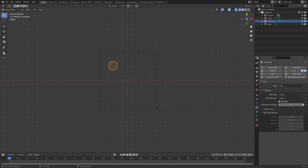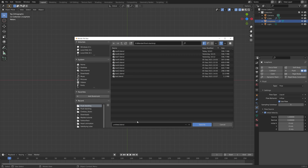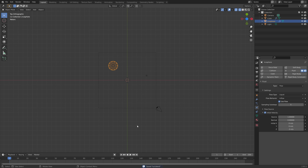Add an additional number of sub steps to increase the quality. Then set the initial velocity to negative on the Z axis so that it sprays down. You can save the project wherever you want on the computer.